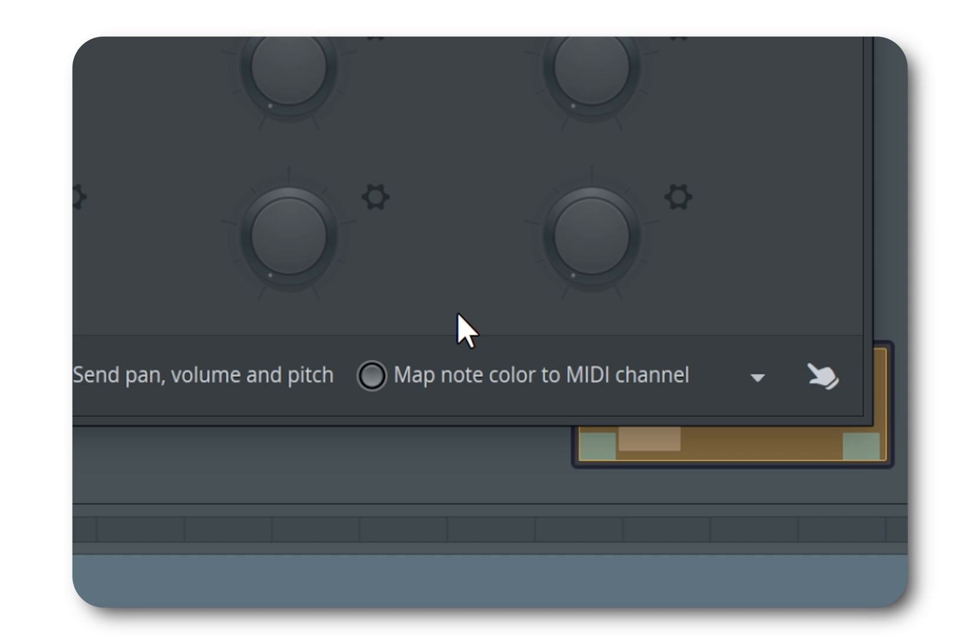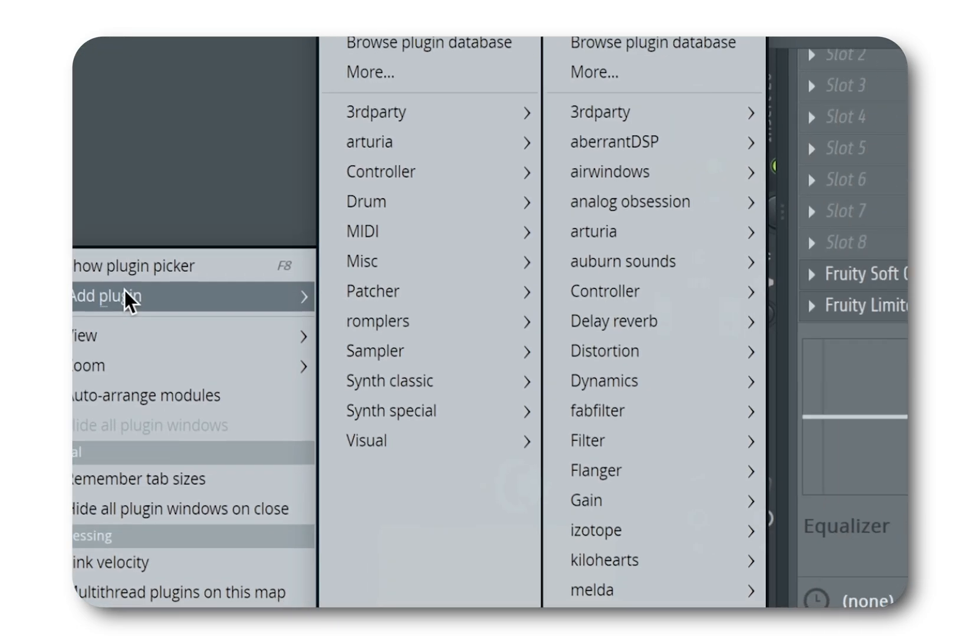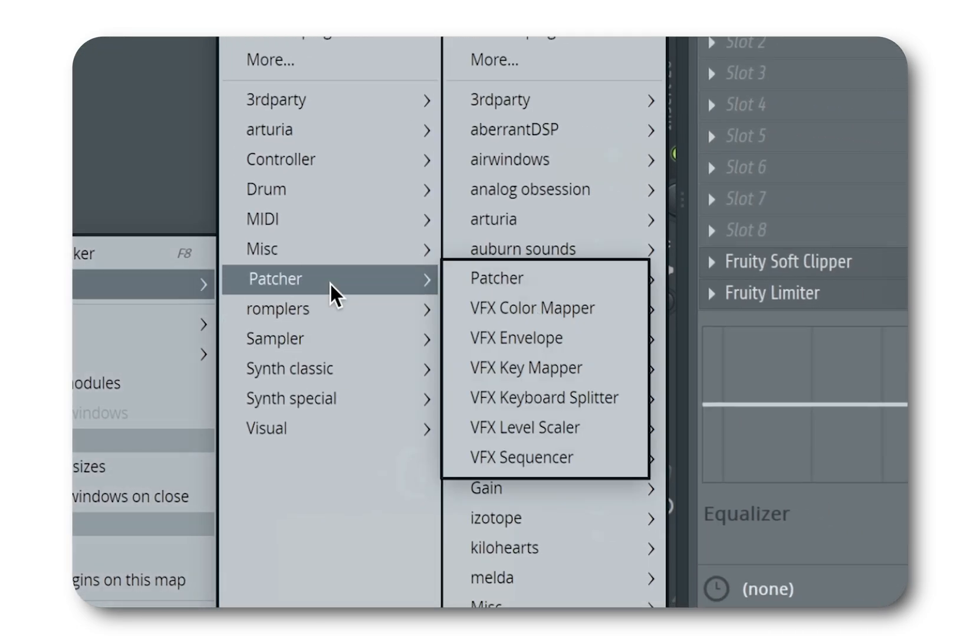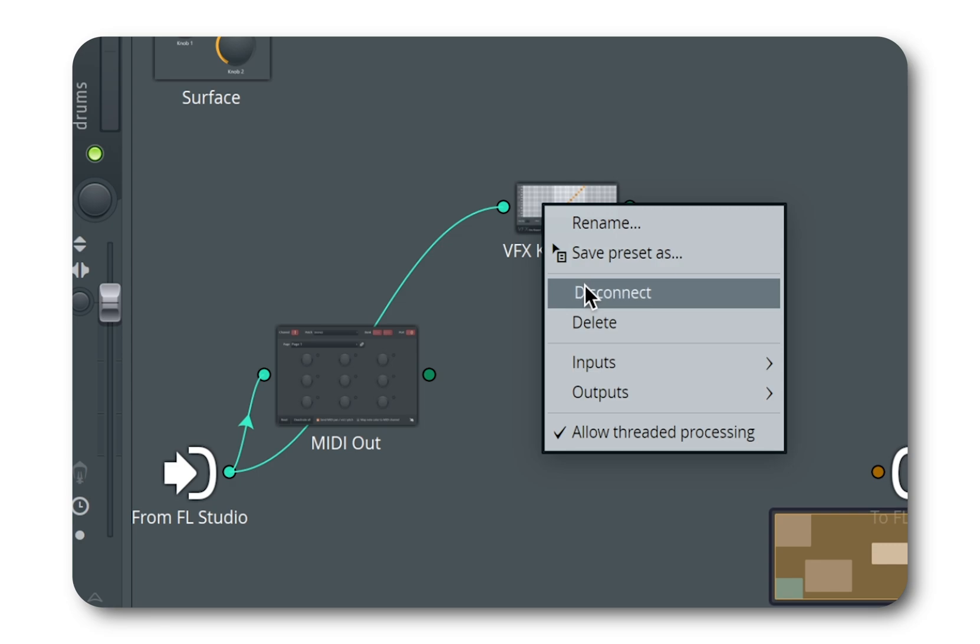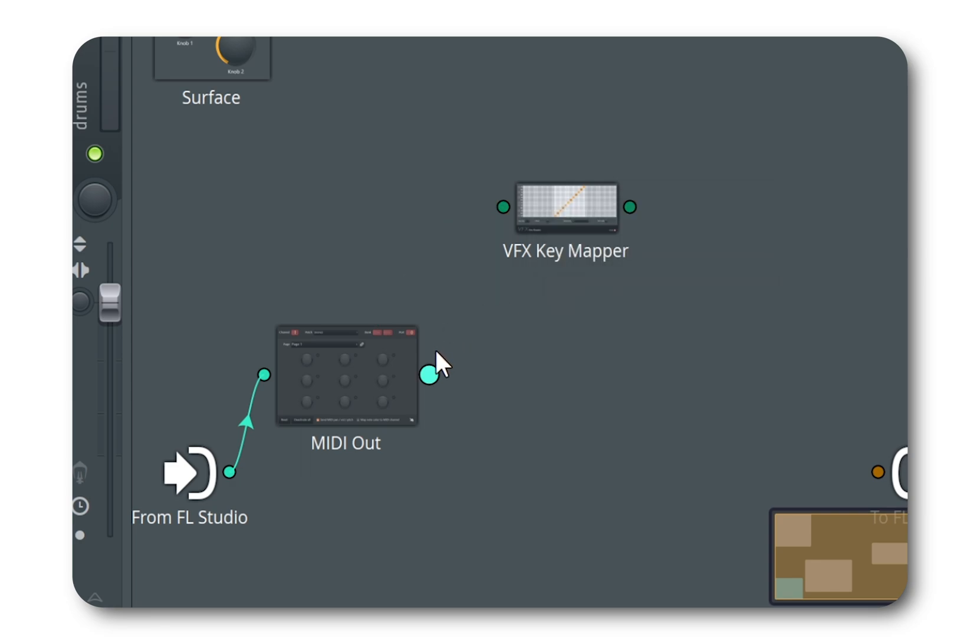Okay, now open up an instance of VFX key mapper. Connect its input to MIDI out's output.